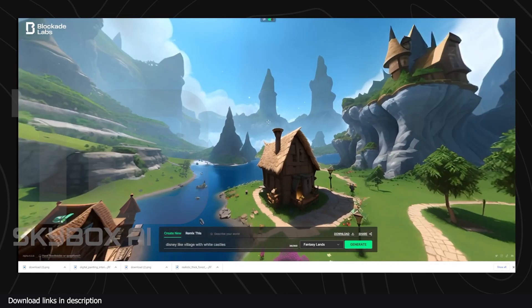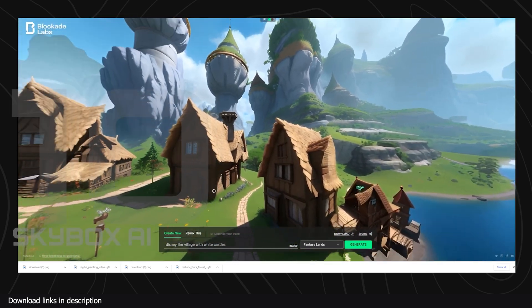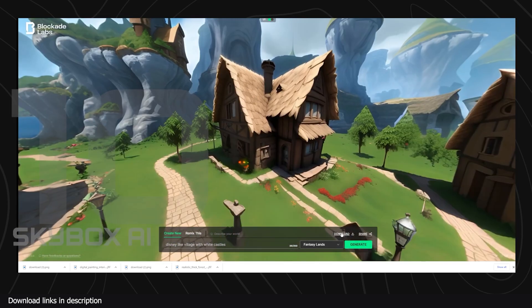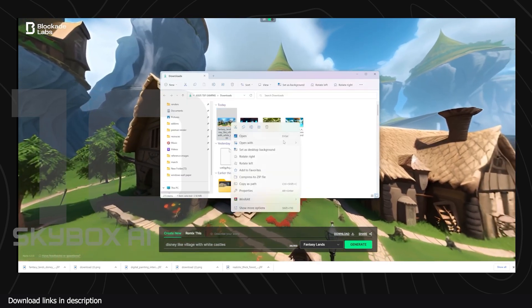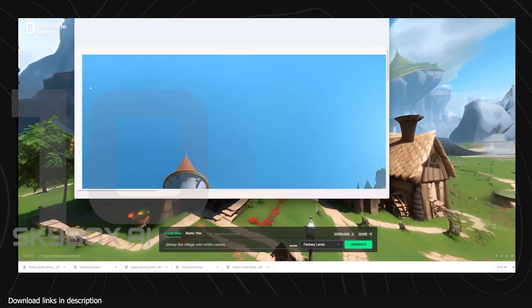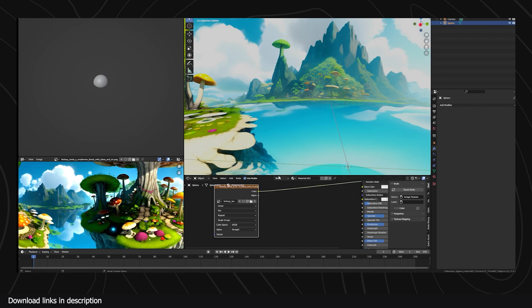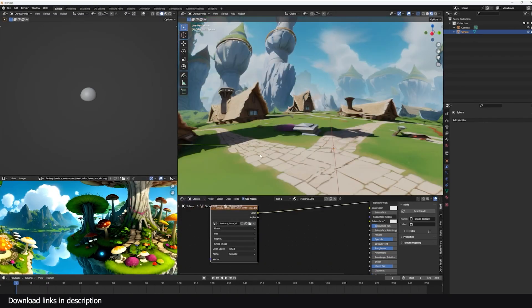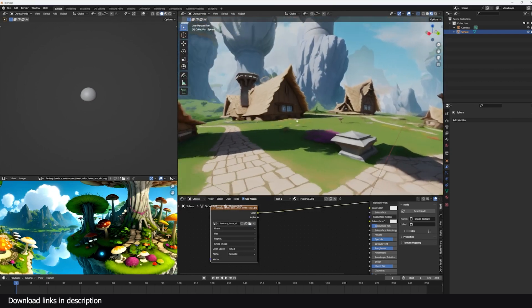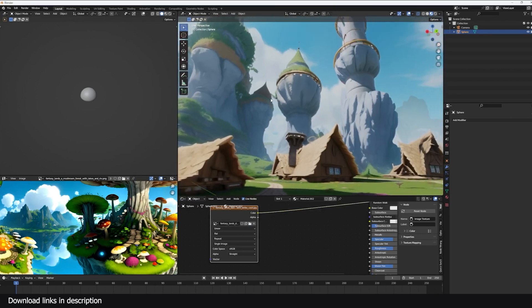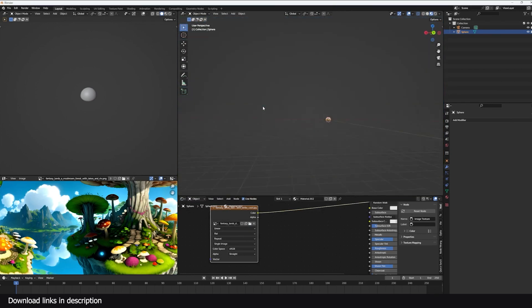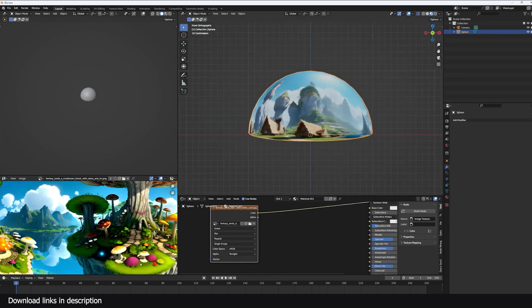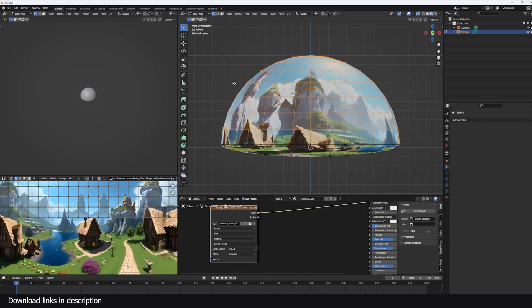Number ten we have Skybox AI World Generator. AI is yet to produce fully built three-dimensional worlds we can explore but progress is being made. A good example of this is Blockade's Skybox AI that generates a 360 world from your text prompt. They even have a list of different styles to select from. The 360 worlds can be used as HDRI backgrounds that you can add to your 3D renders. If you want to know more about this, I already have a video tutorial on it.